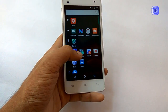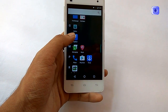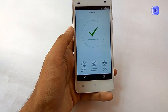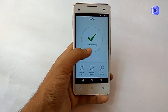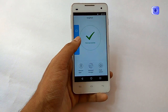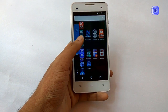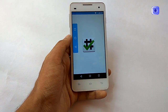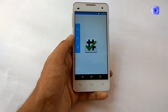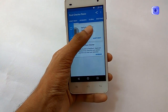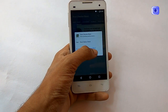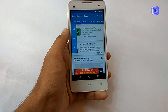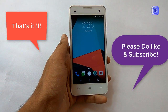Now let's open the root application and check the root status. Let's also check the root checker app just for verification. You can see that this app also shows that my device is rooted. That's it guys.